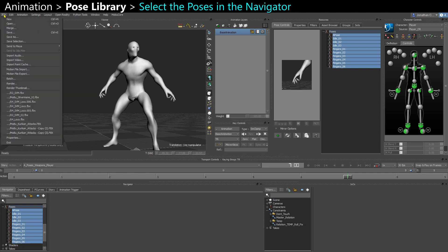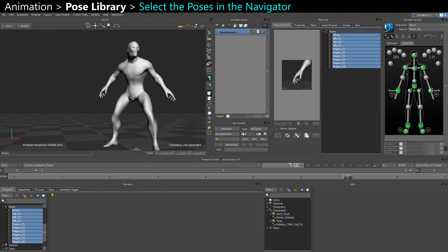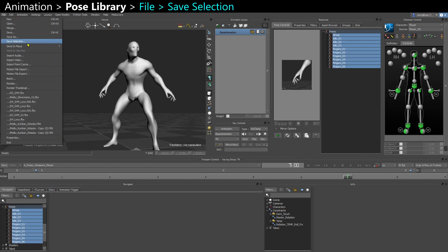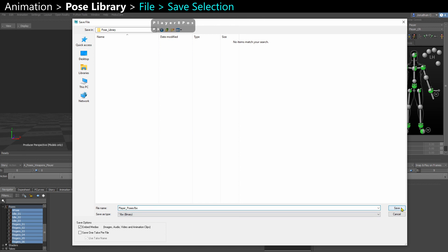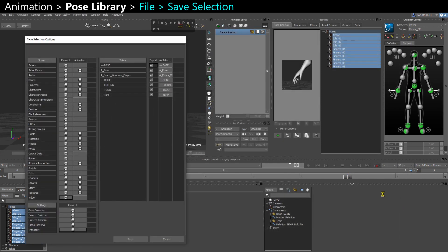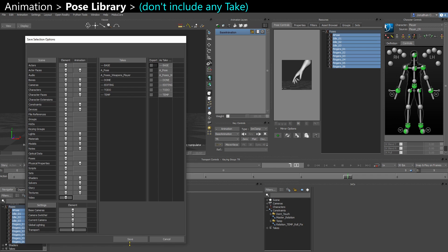And you can disable the save one take per file. And now you can call it, I don't know, prior poses for instance. Save that. You don't need to save any of the takes because we just want to export the poses.